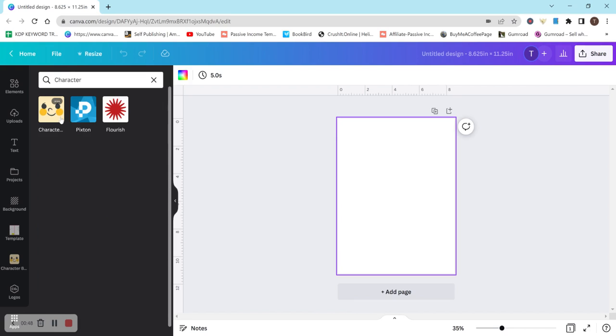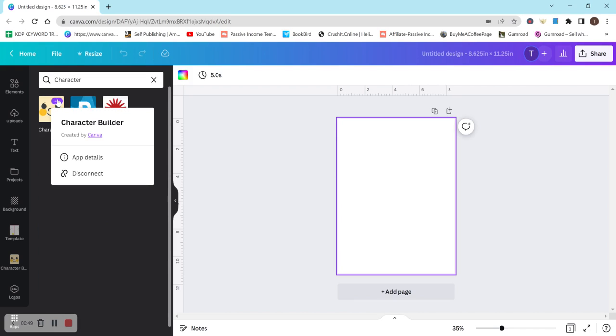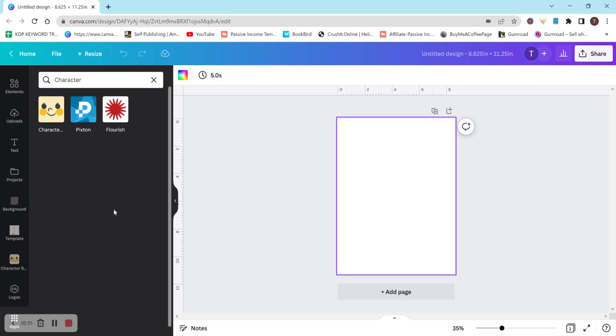It's called Character Builder actually. So it's right here, the one with a little smiley face. There's also this one that I haven't actually used in a book yet, but I did check it out briefly called Pixton and it just gives you a bunch of different characters and you can search for different outfits or emotions.